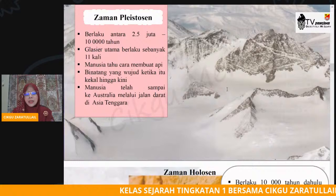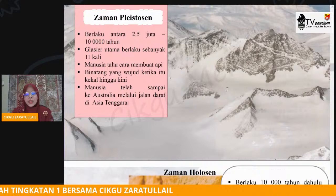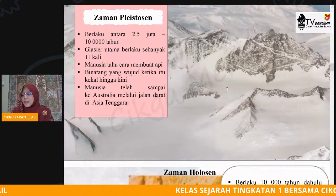Kerana pada hari ini suhu bumi terlalu panas. Jadi itu kejadian yang Tuhan telah ciptakan — bagaimana sesuatu itu dijadikan adalah bersesuaian dengan zaman tersebut.